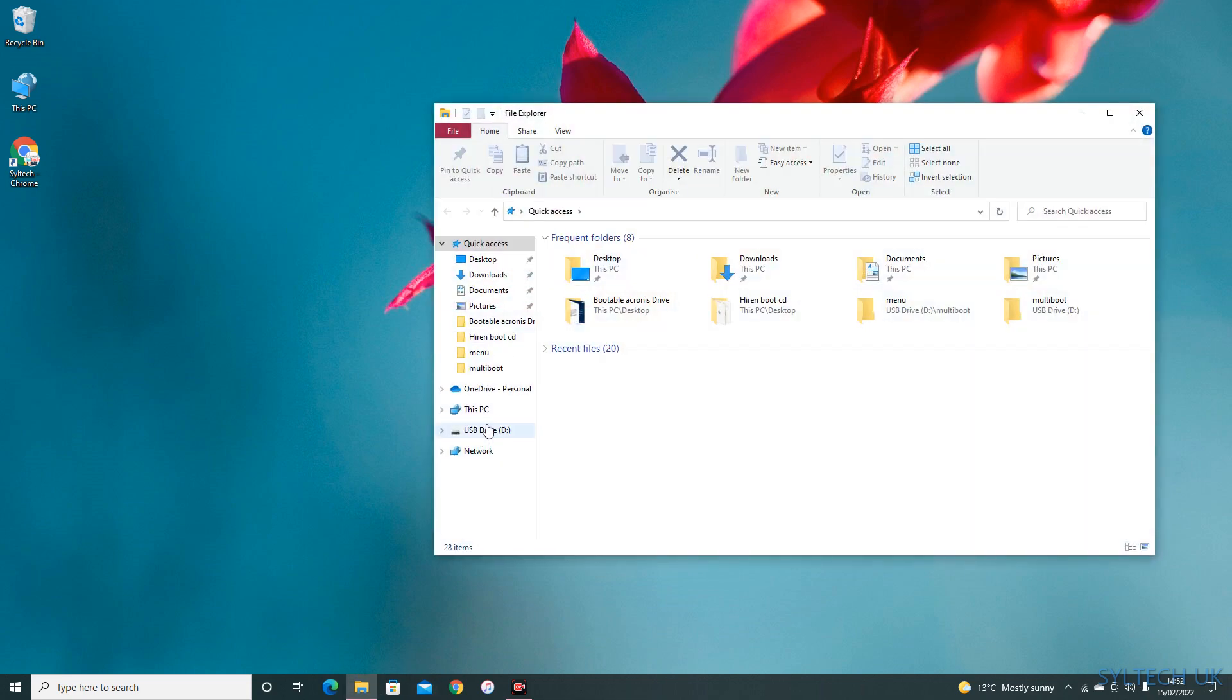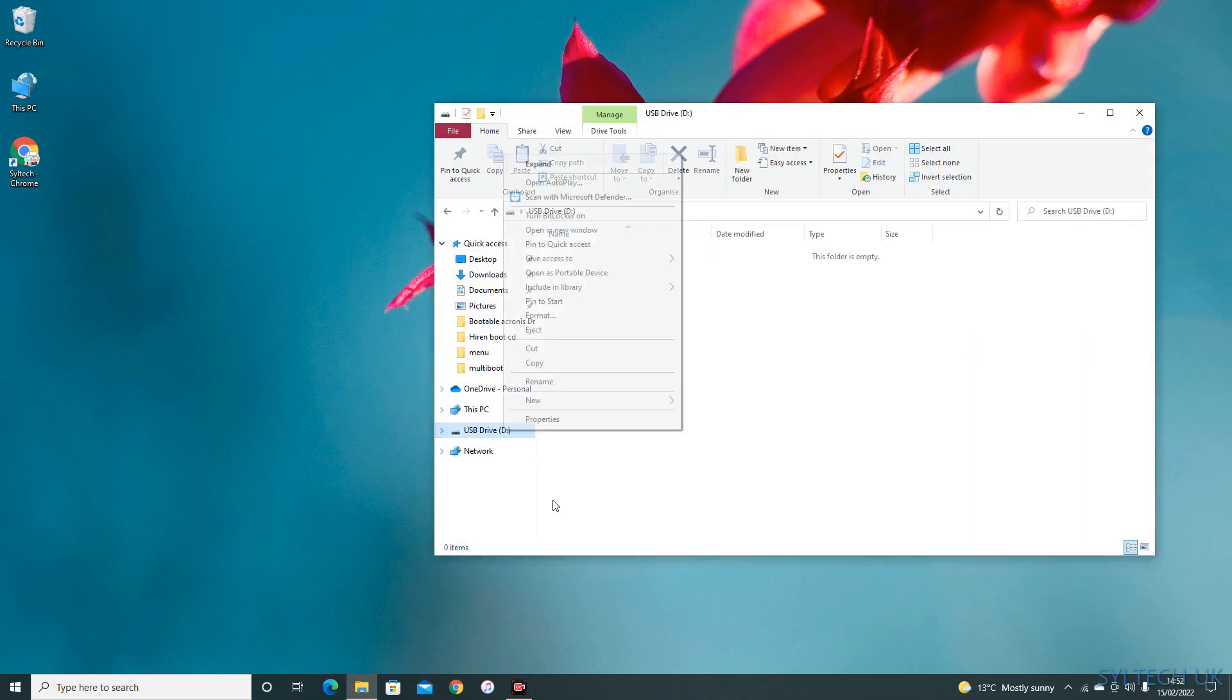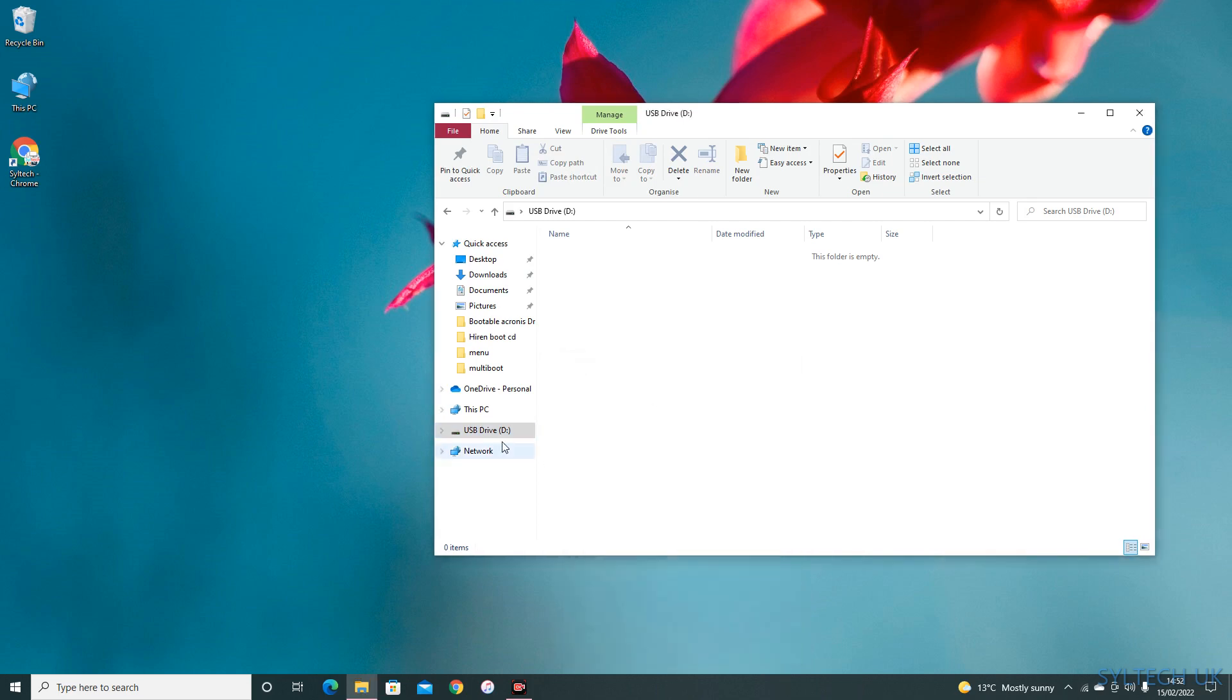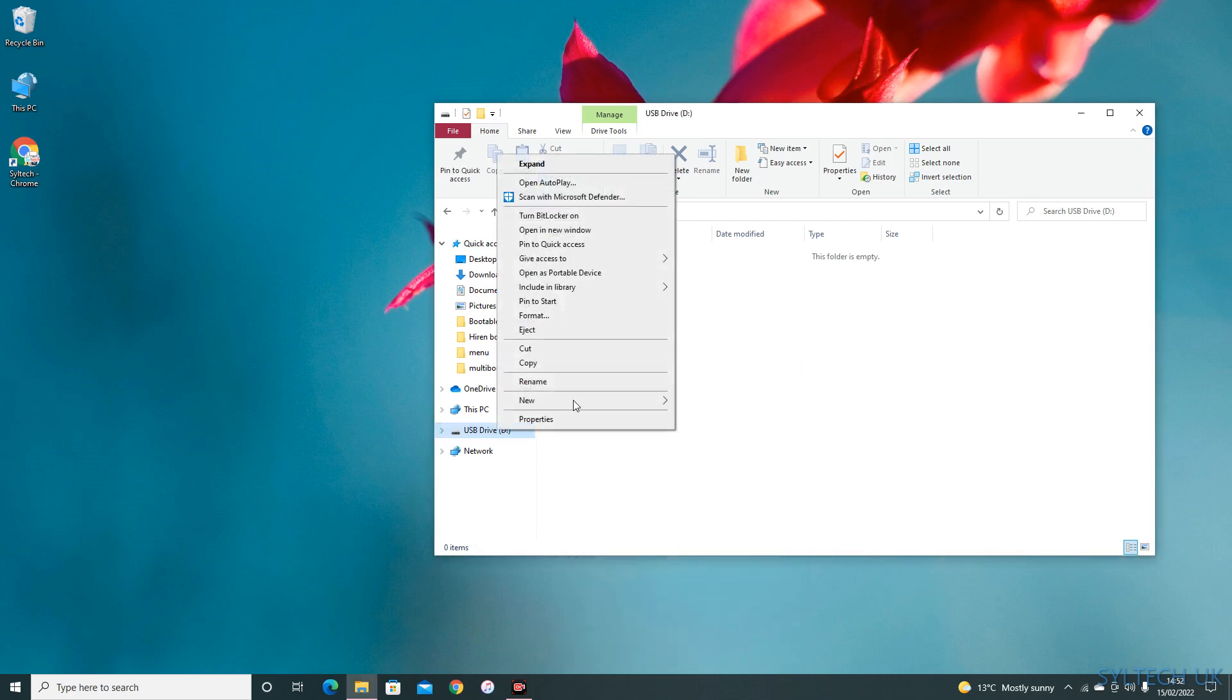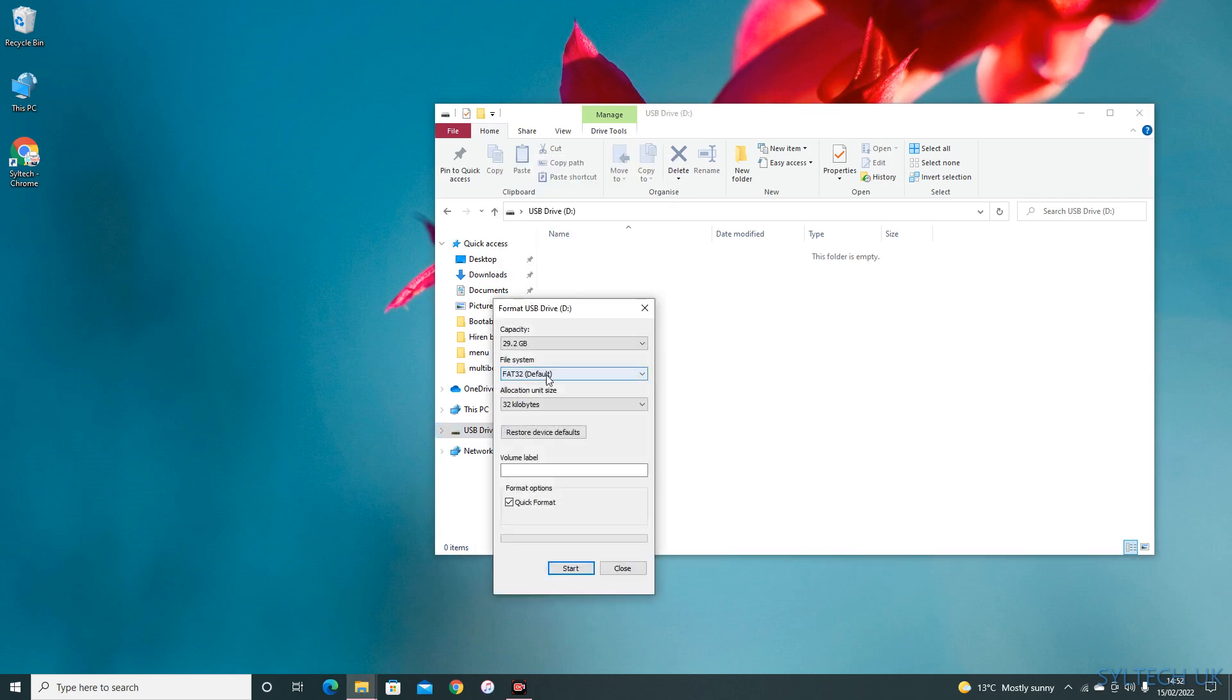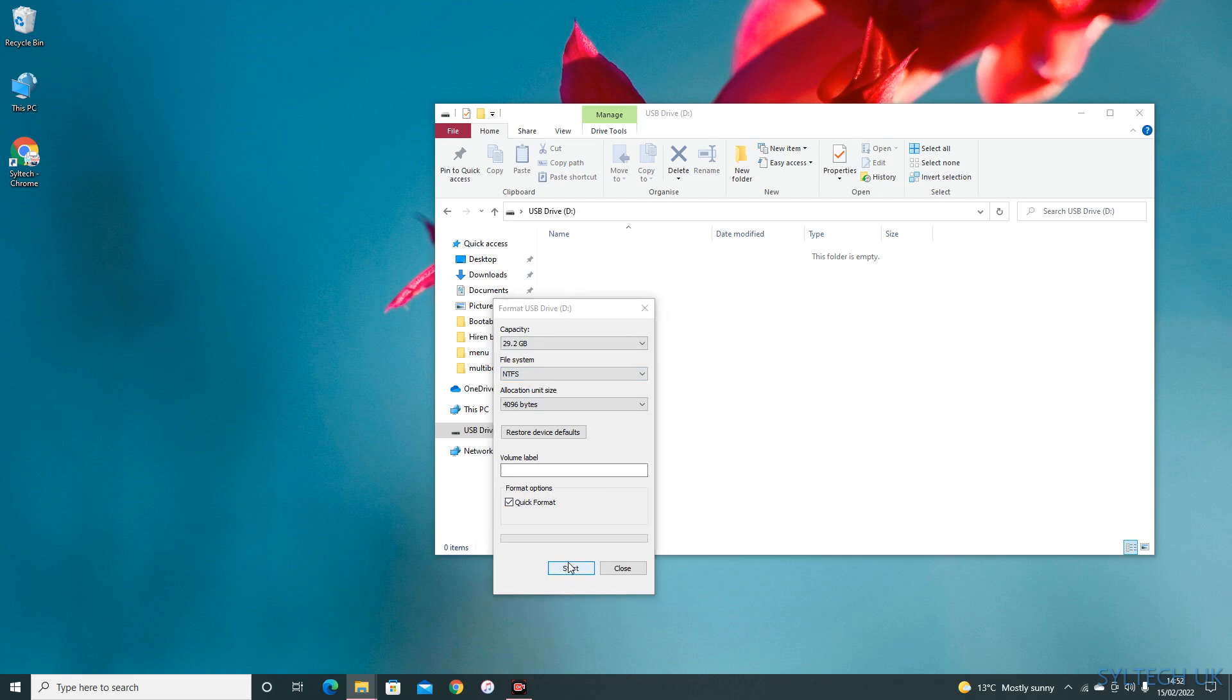I have one here. This one has 32 GB of space. I'm going to format it with NTFS, quick format, and start.